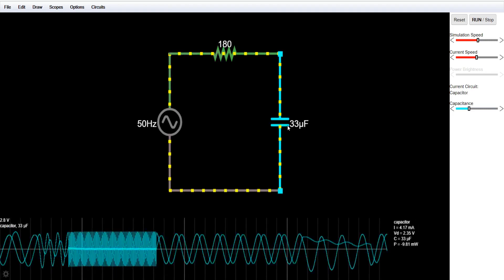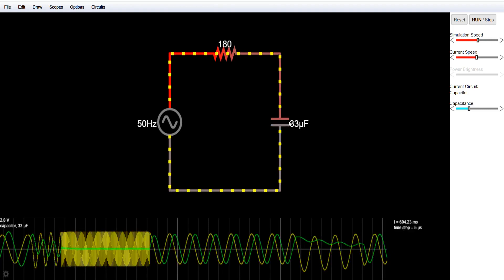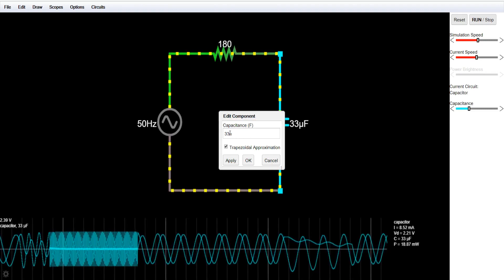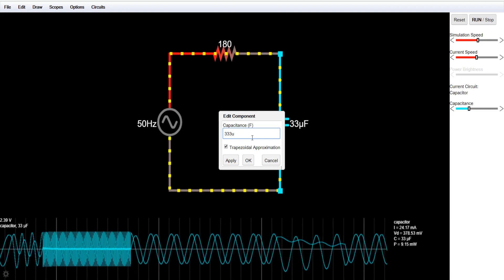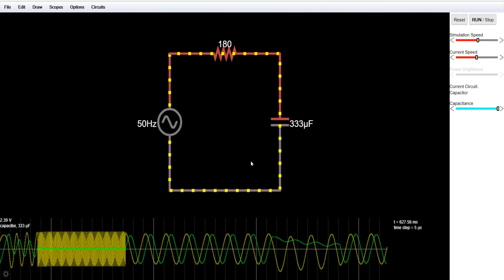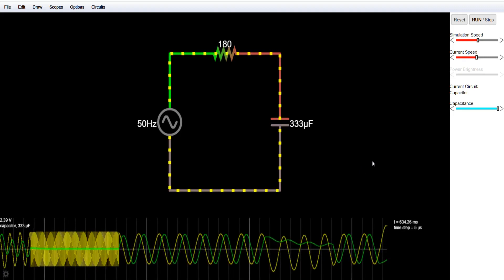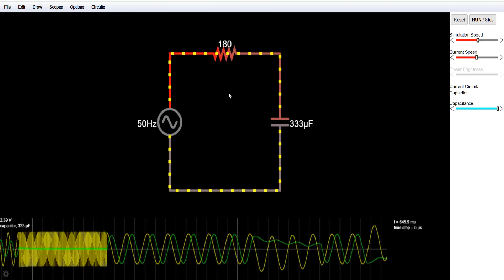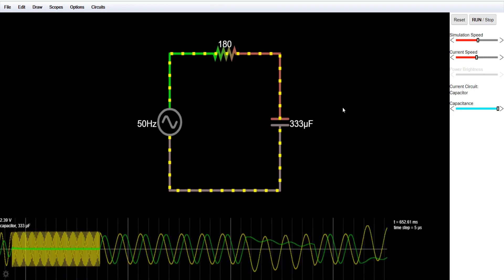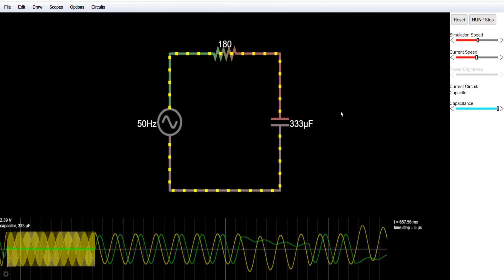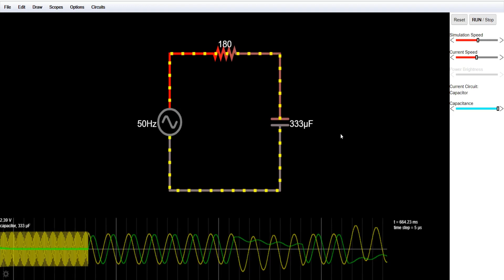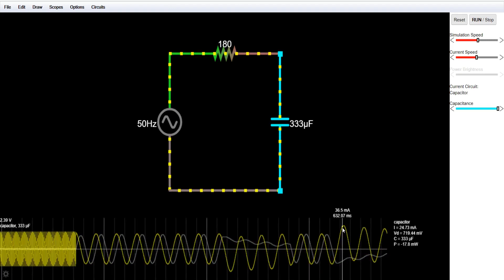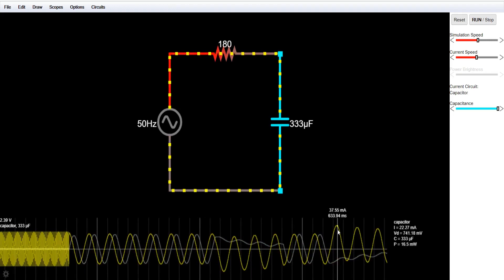Now we will see the effect of changing the capacitance on current and voltage. Currently it is 33 microfarads. If I increase it to 333 microfarads — by the formula Xc equals 1 divided by omega times C — if I increase the capacitance, the capacitive reactance will decrease. If the reactance decreases, the current flows more easily through it.